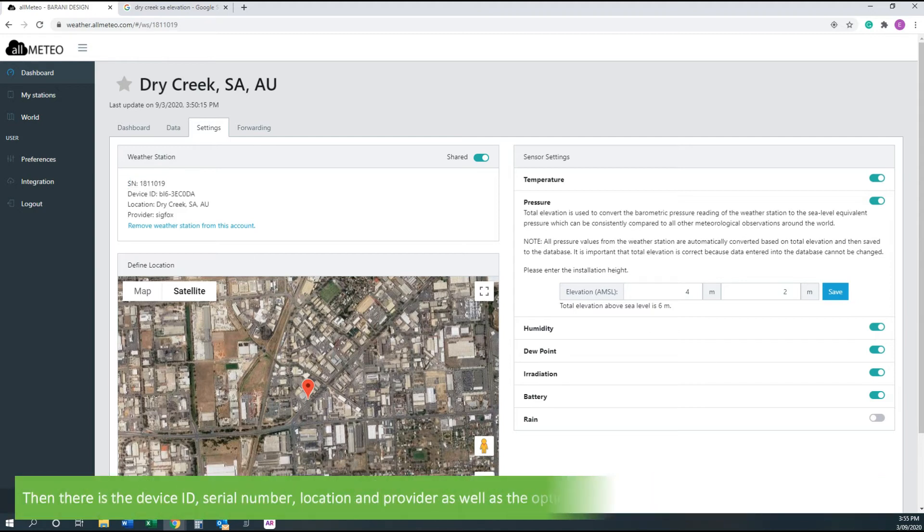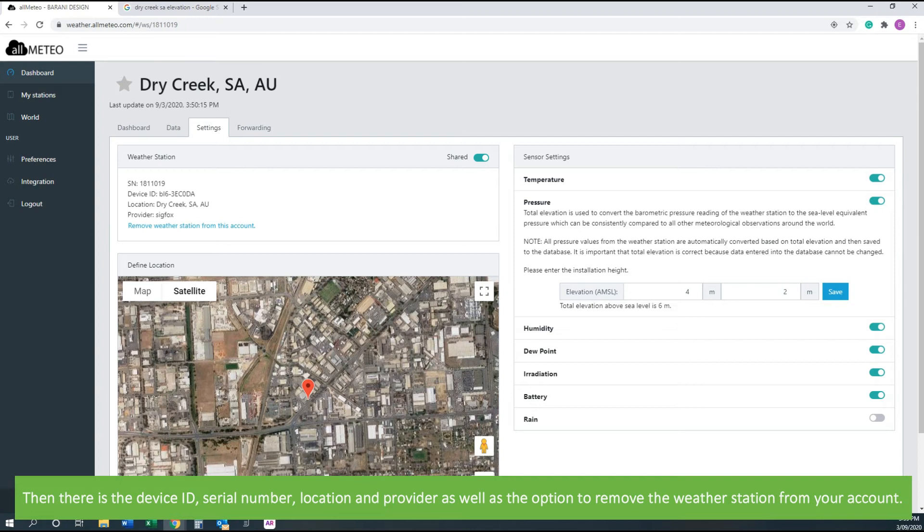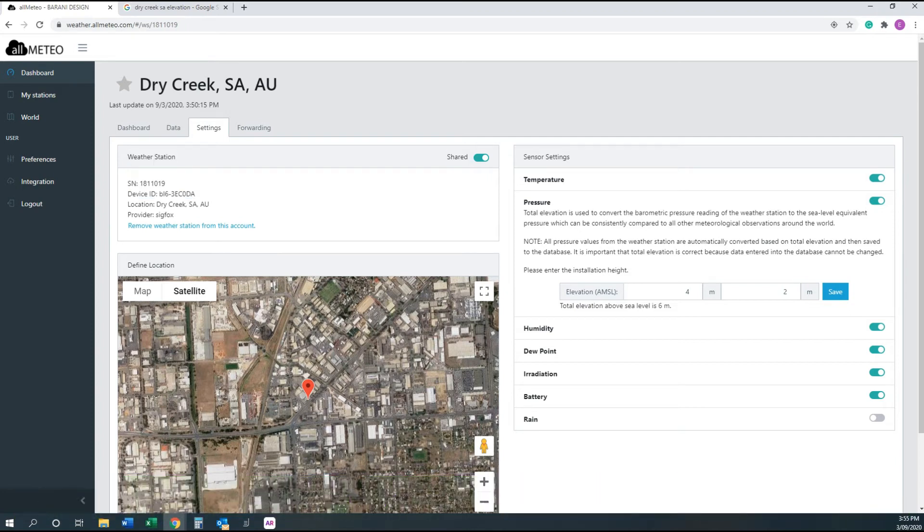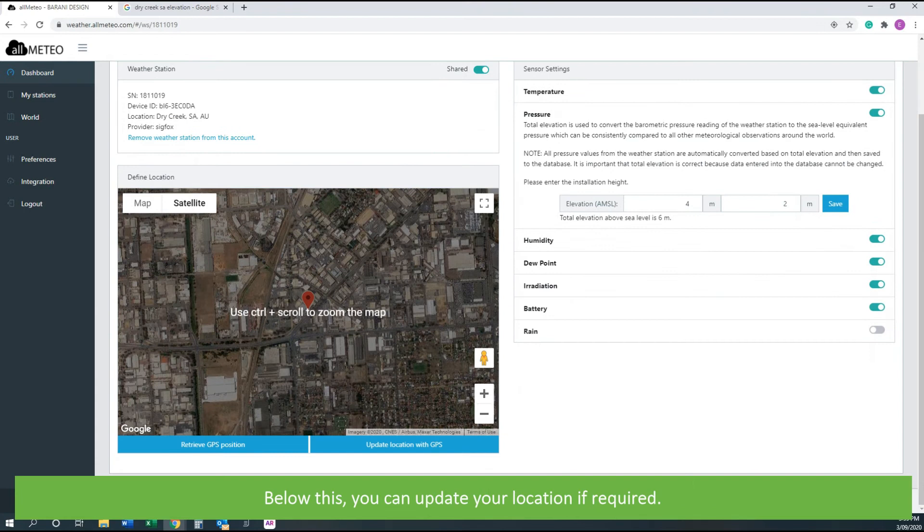Then there is device ID, serial number, location and provider, as well as the option to remove the weather station from your account. Below this, you can update your location if required.